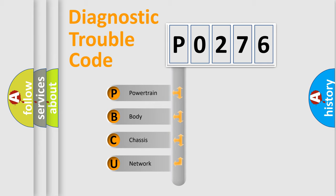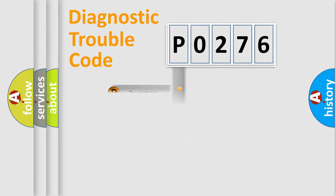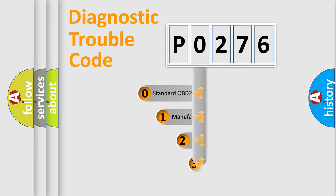We divide the electric system of automobile into four basic units: powertrain, body, chassis, network. This distribution is defined in the first character code.